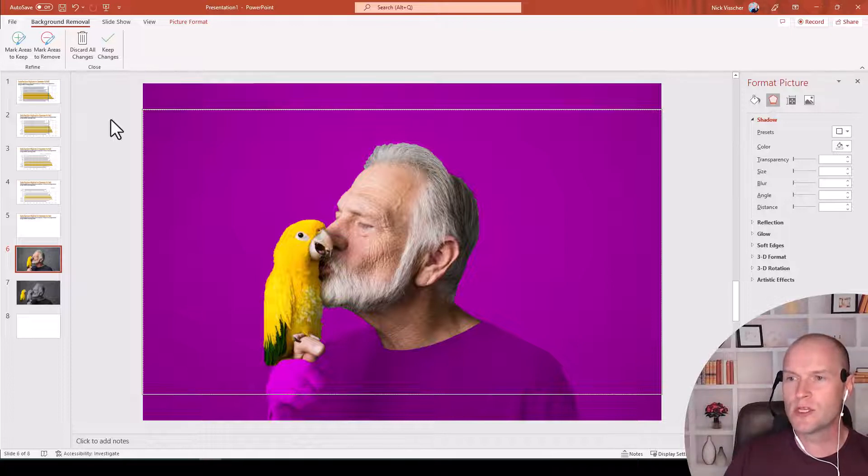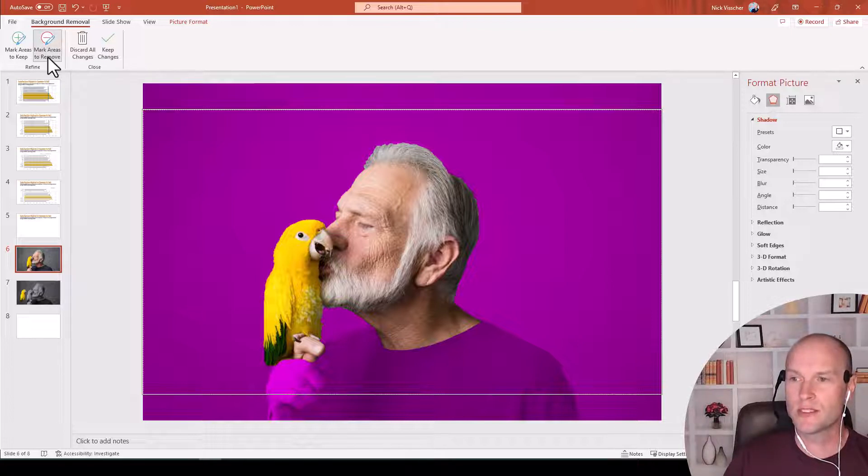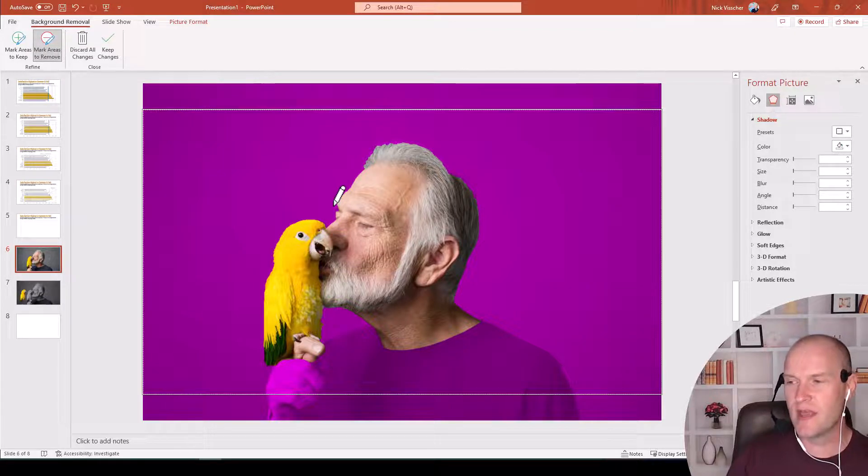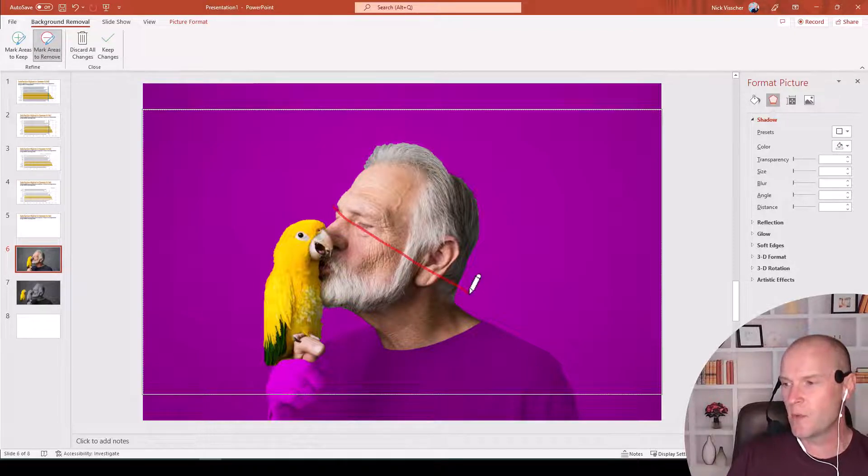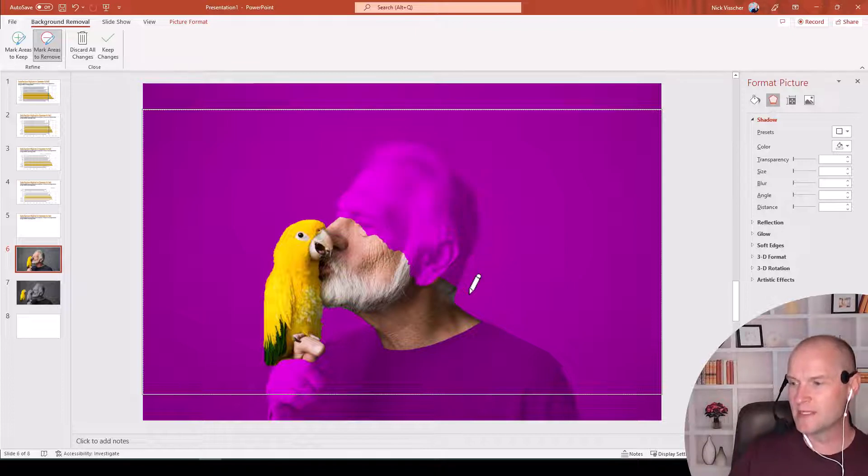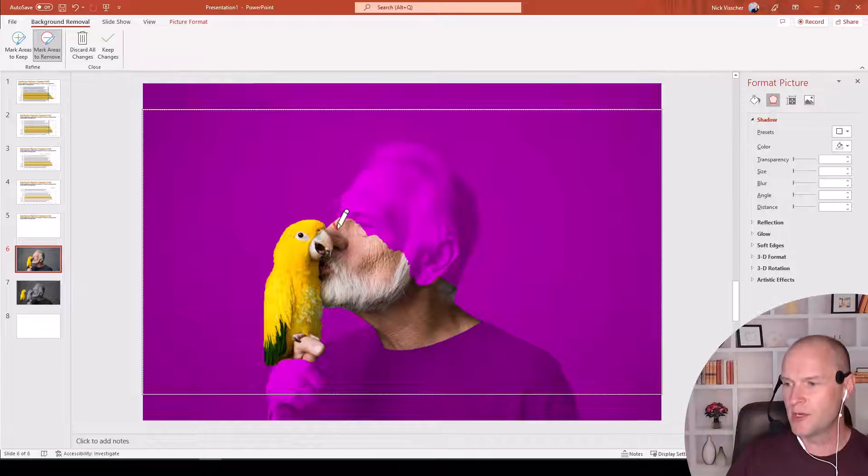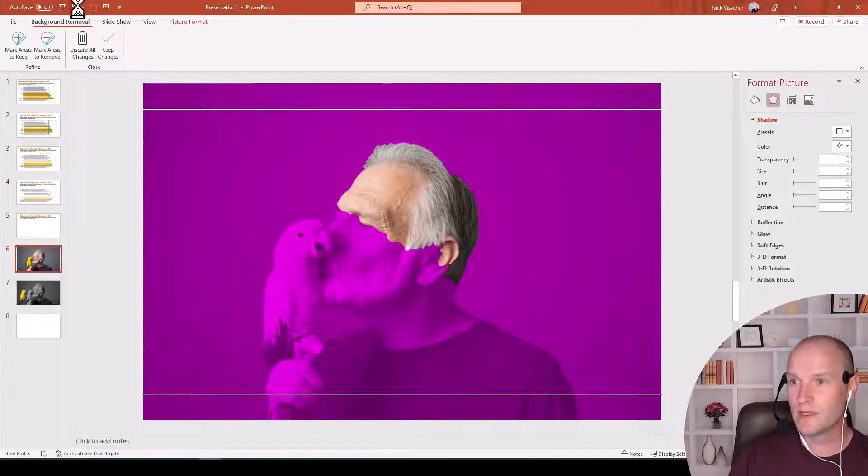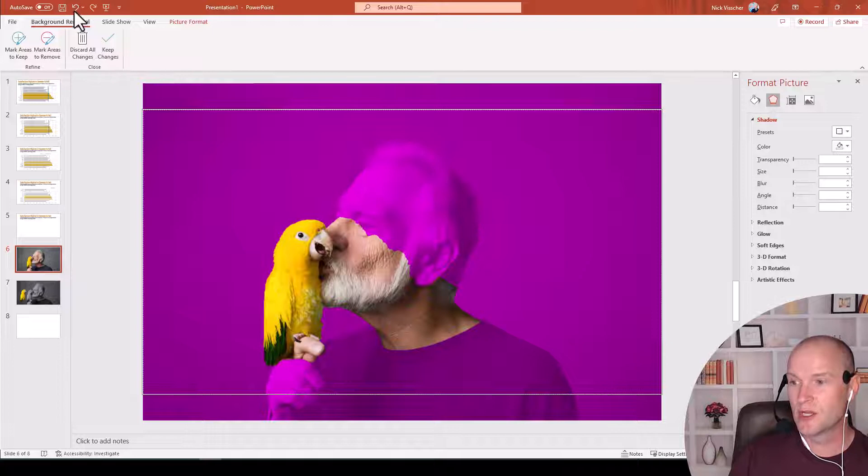So what we're going to do is go up to Mark Areas to Remove, click on that, and this can be kind of finicky. You have to play with it a little bit, but I'm just going to go ahead and swipe across, and we'll see what happens there. Okay, so that was pretty good. I kind of do this little by little and see what it does for me.